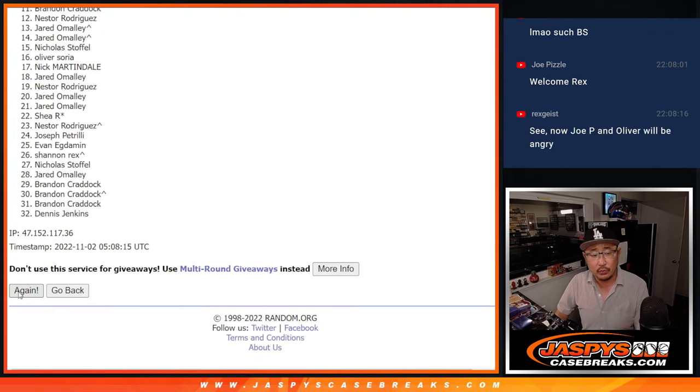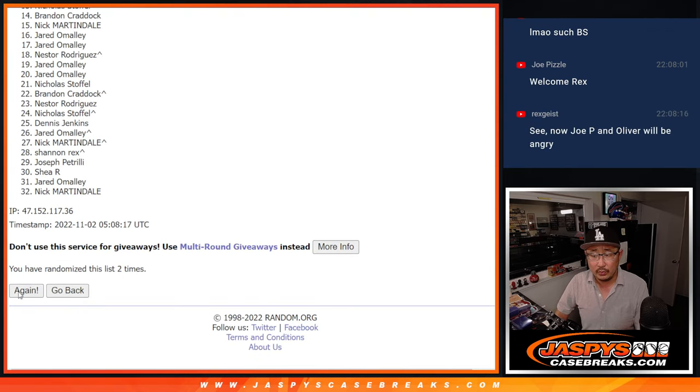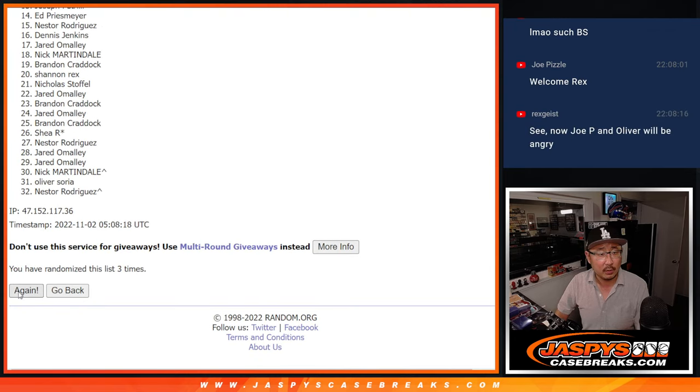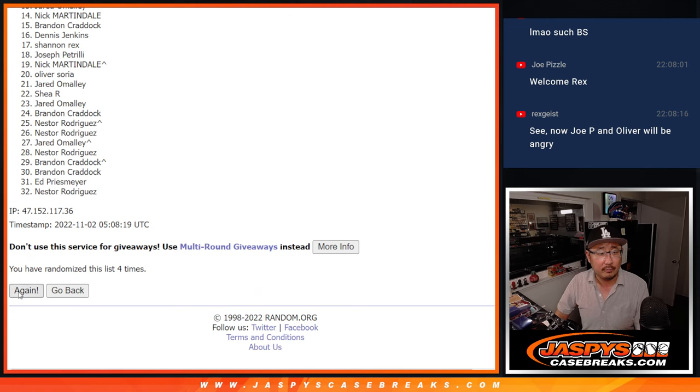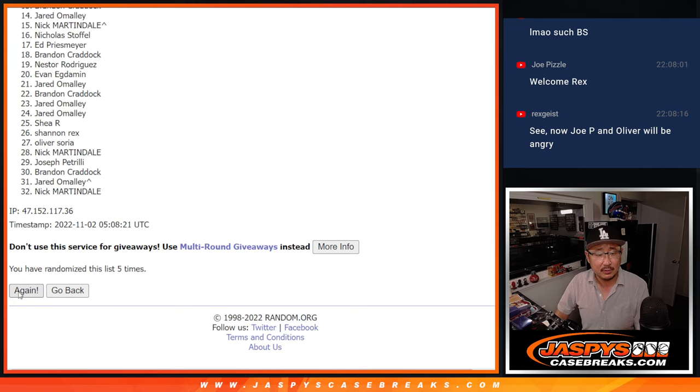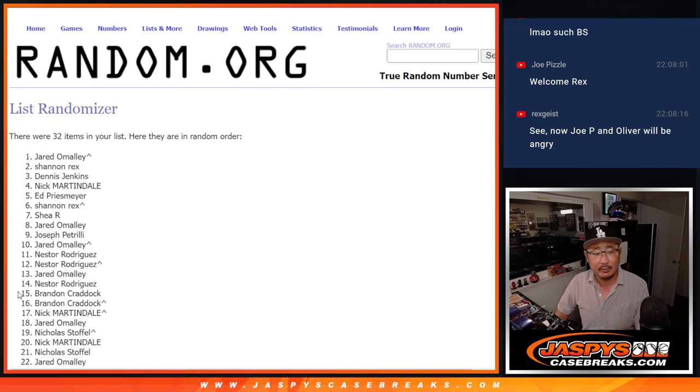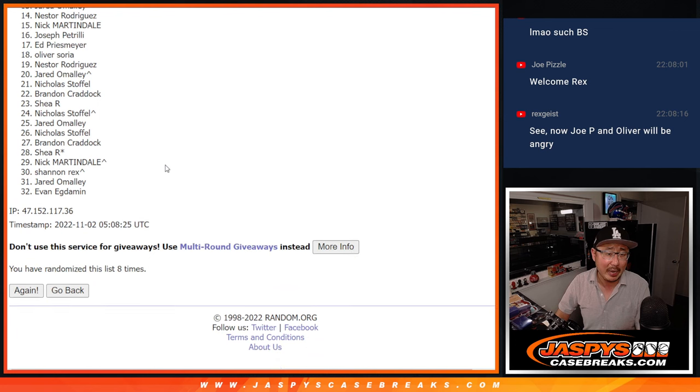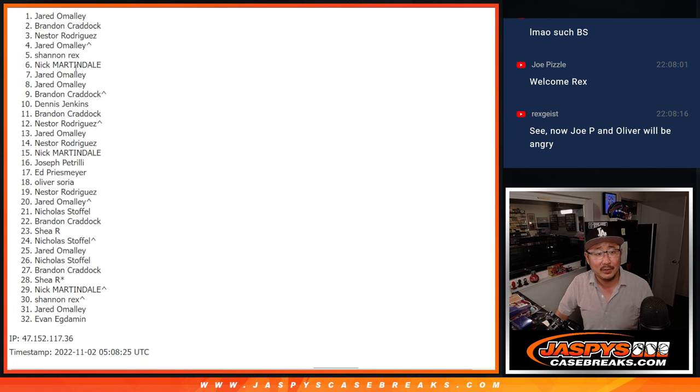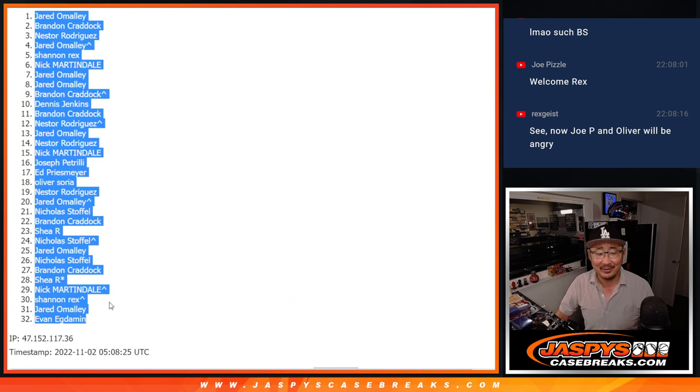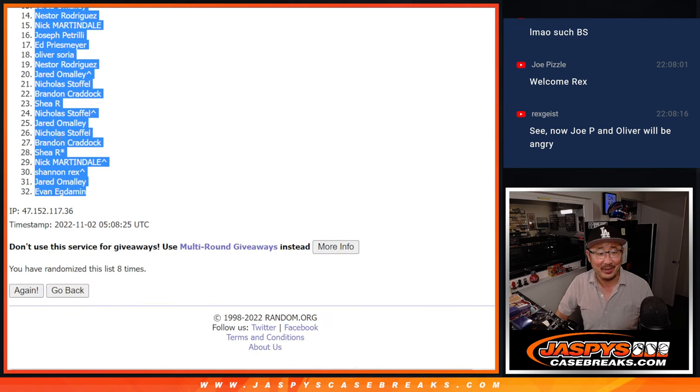One, two, three, four, five, six, seven, and eight. Well, they won't be angry unless you get like, unless you get Oliver Steelers in the real randomizer.